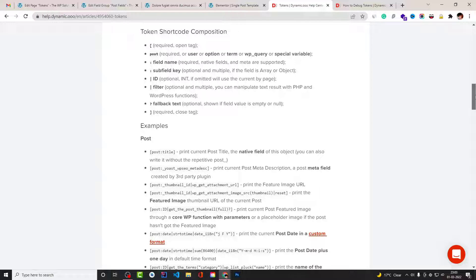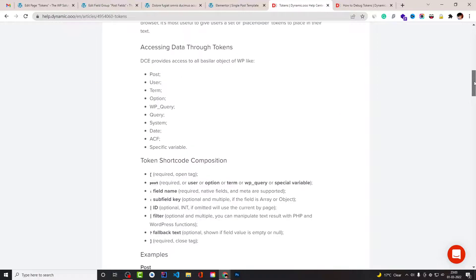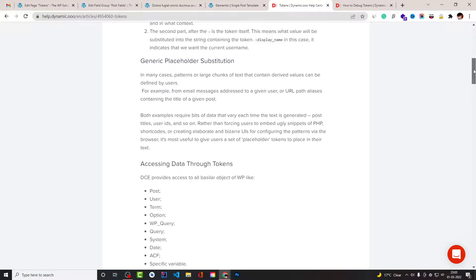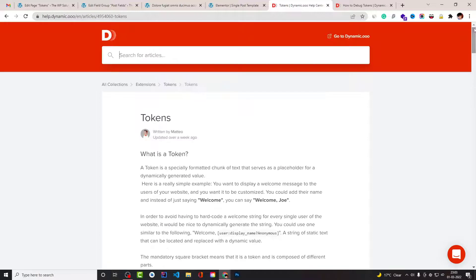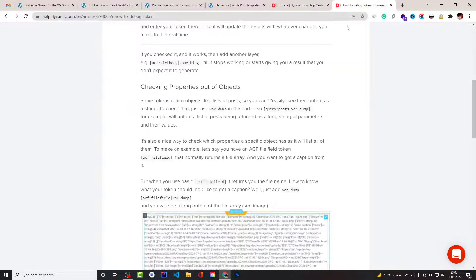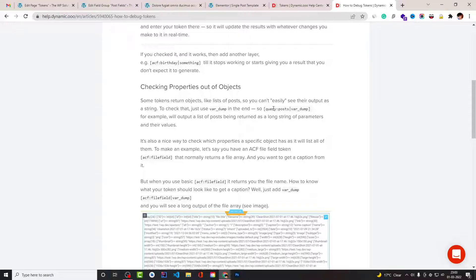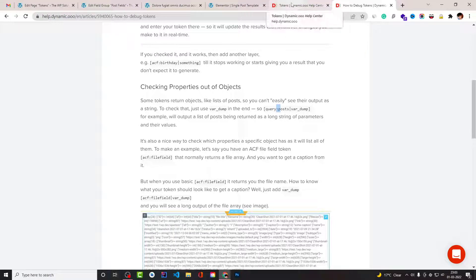Because it might be the case that there's some syntax error or error with grammar. And if that is not the case, then you can surely get a solution with this var_dump or this token colon.